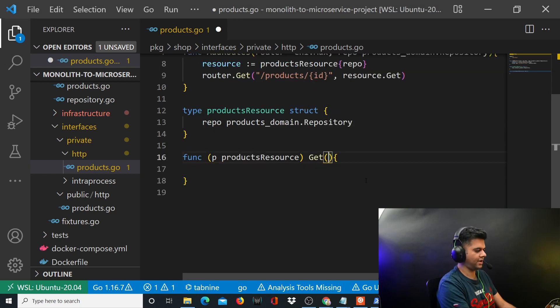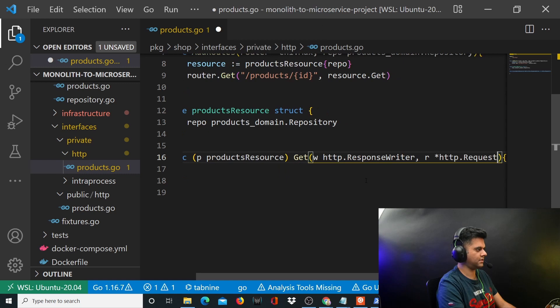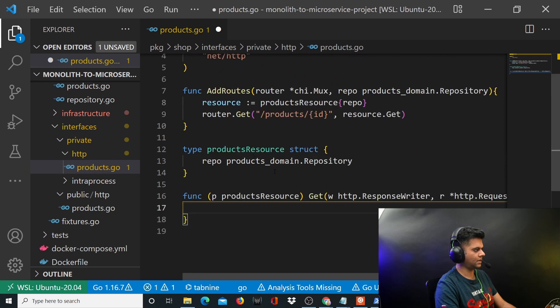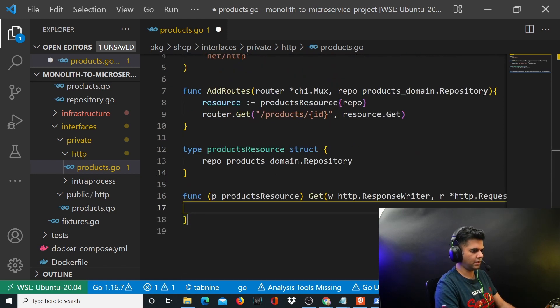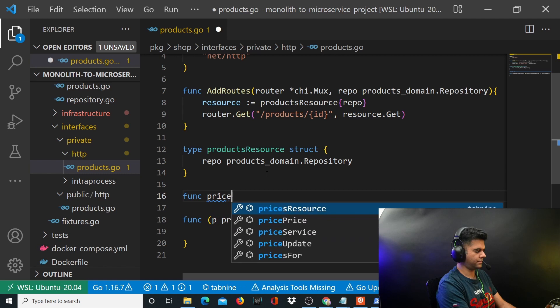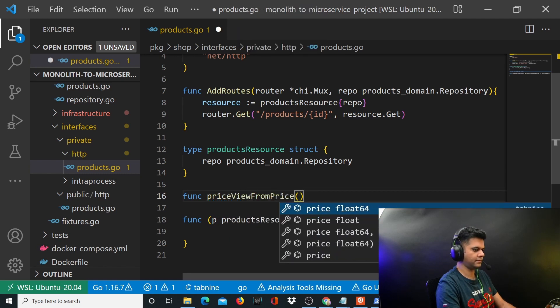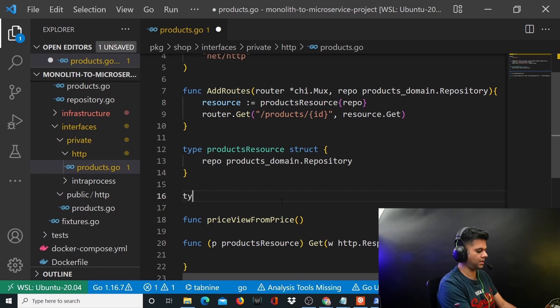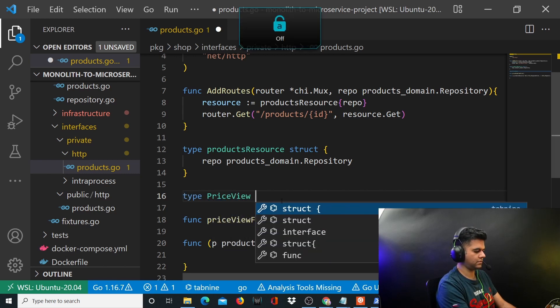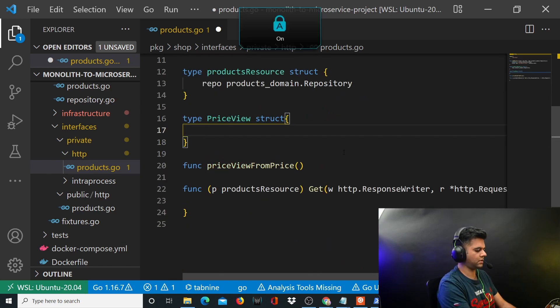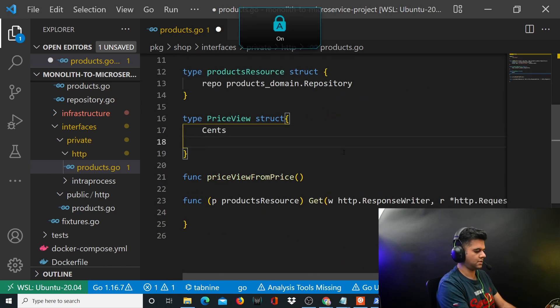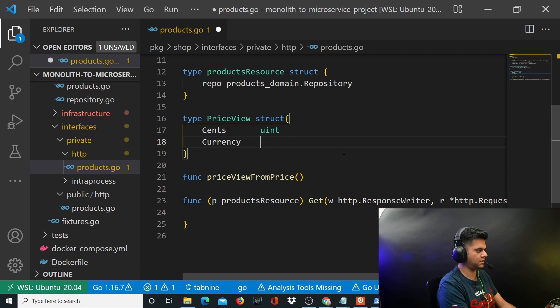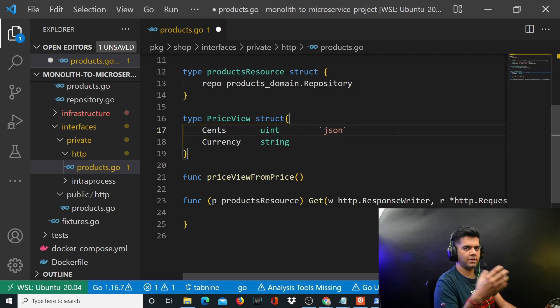Get will have w, r - w will have http.ResponseWriter and r will basically have the request. Then obviously we'll do a couple of things, but before we get into that, I'll have a function called priceView. What does that mean? That means we have to define a struct which is going to be called PriceView struct. What is it going to look like? It's going to have cents and currency. Cents will be of type uint, currency will be of type string.